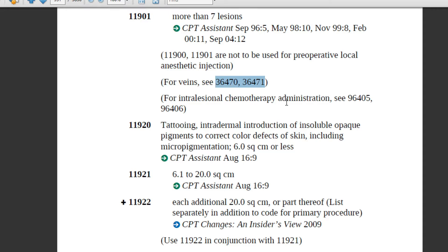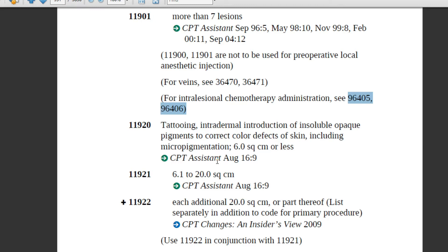For cancer-related patients receiving intralesional chemotherapy administration, there are particular codes: 96405 and 96406. So for steroid injection or chemotherapy administration, you will use these codes. Then we have 11920, which is related to tattooing.